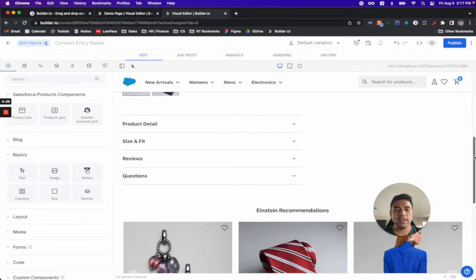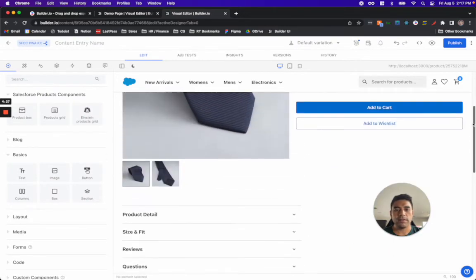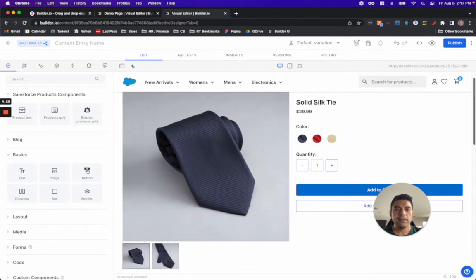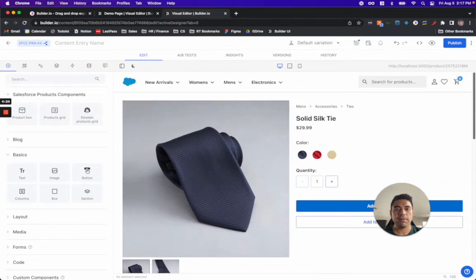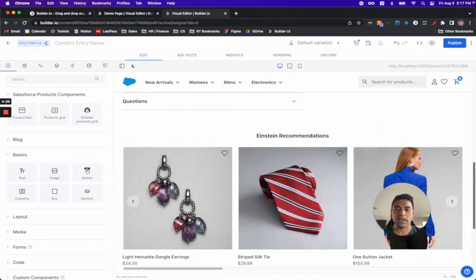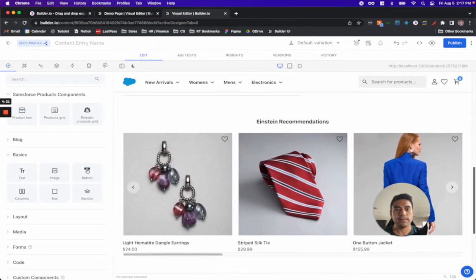Now I've easily used the Builder drag and drop system to add product recommendations powered by Einstein to this product detail page.